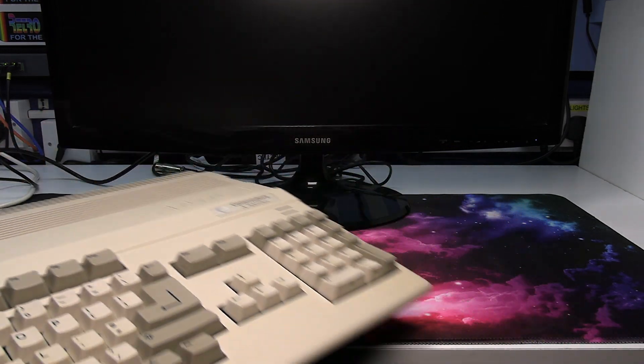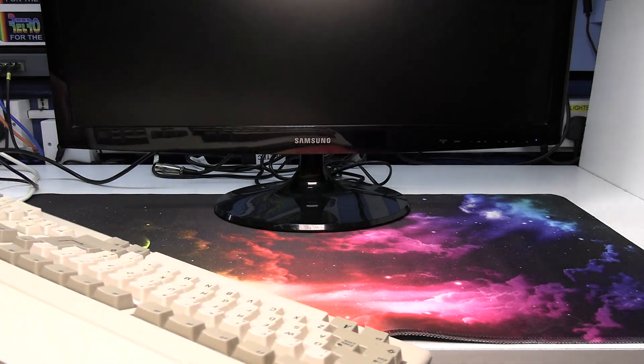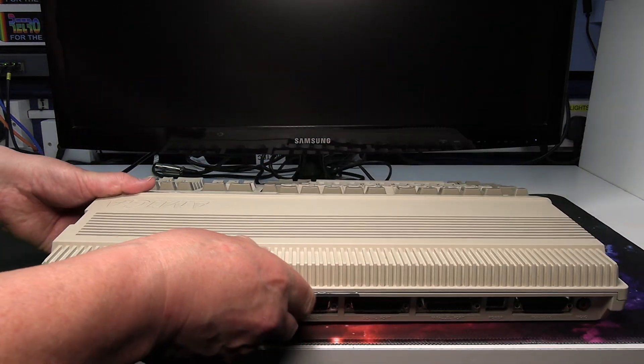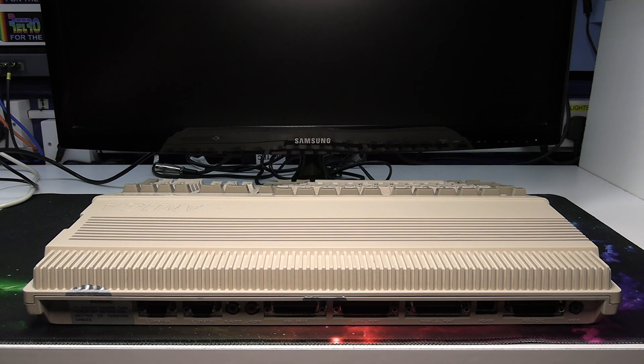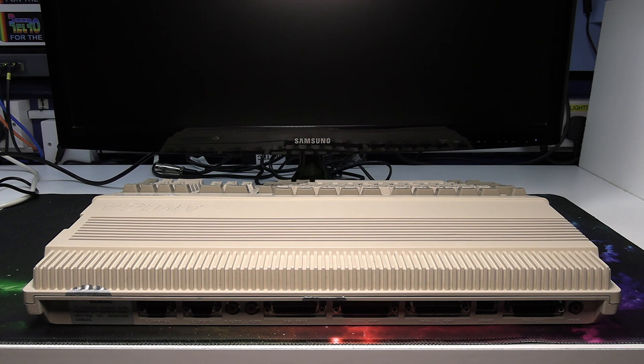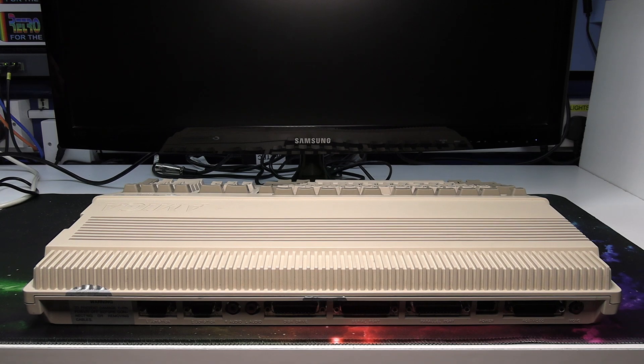Right let's have a look at the connections to the Amiga. This procedure is the same for all the Amigas that my SCART lead is compatible with. When you buy the lead it will show you all the models that it will work with.